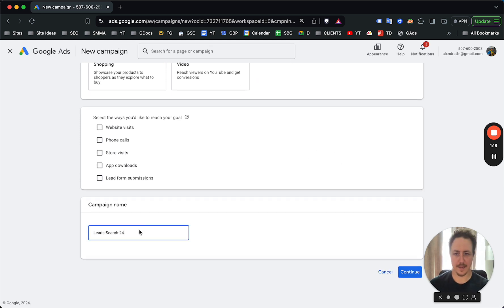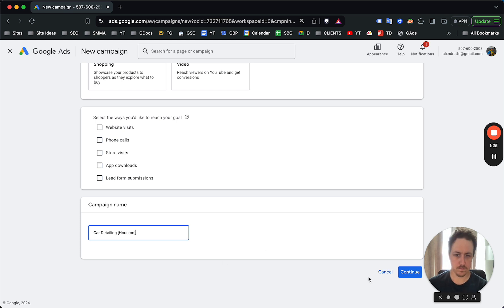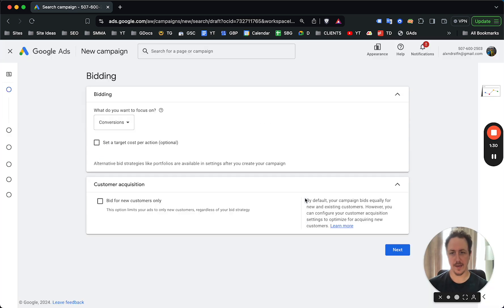Campaign name. Let's go with a Houston theme, car detailing. And I just like to add Houston. Click through, start new campaign.